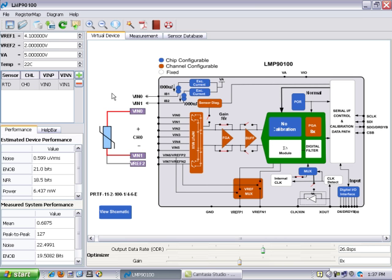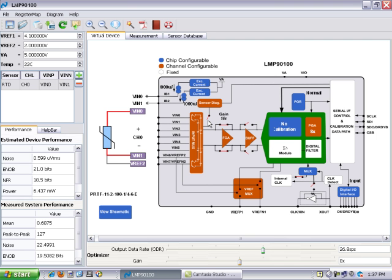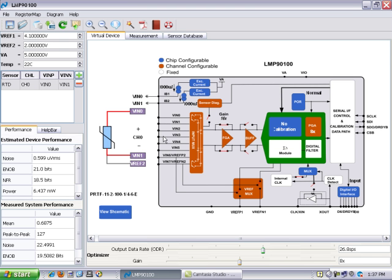So let's say now that we have purchased an eval board. We have chosen a sensor. The software has automatically configured our device for this particular sensor. And now we want to actually make measurements and see what kind of real-world performance we are getting out of our LMP9100 and this particular sensor. So at this point, you realize we've only been playing with the software. We want to make sure that the hardware is also configured appropriately for our particular setup.